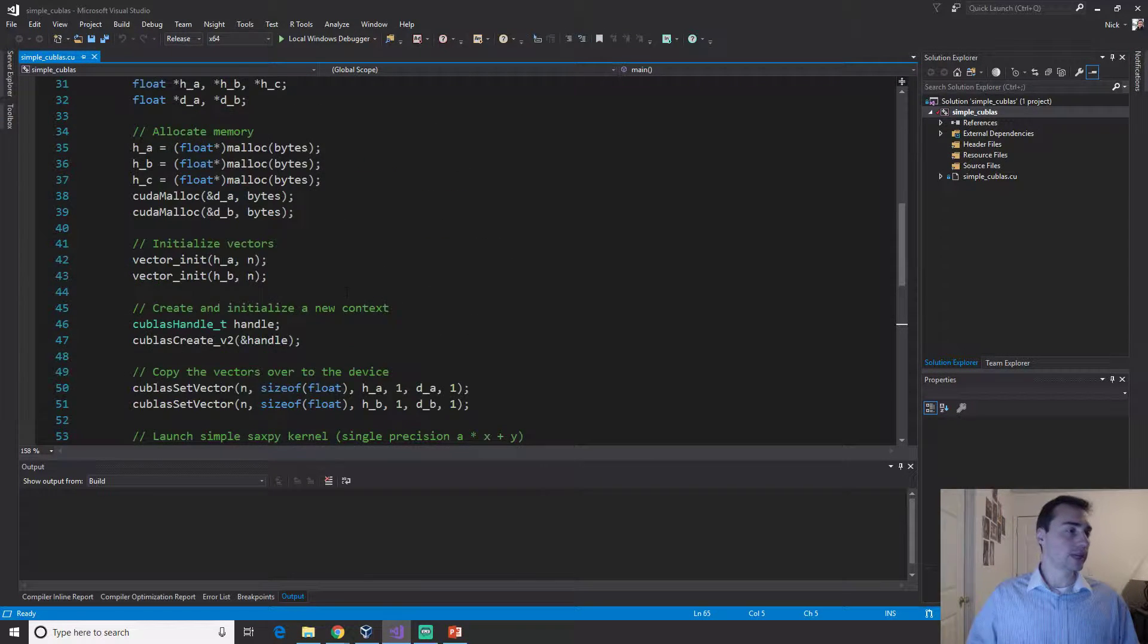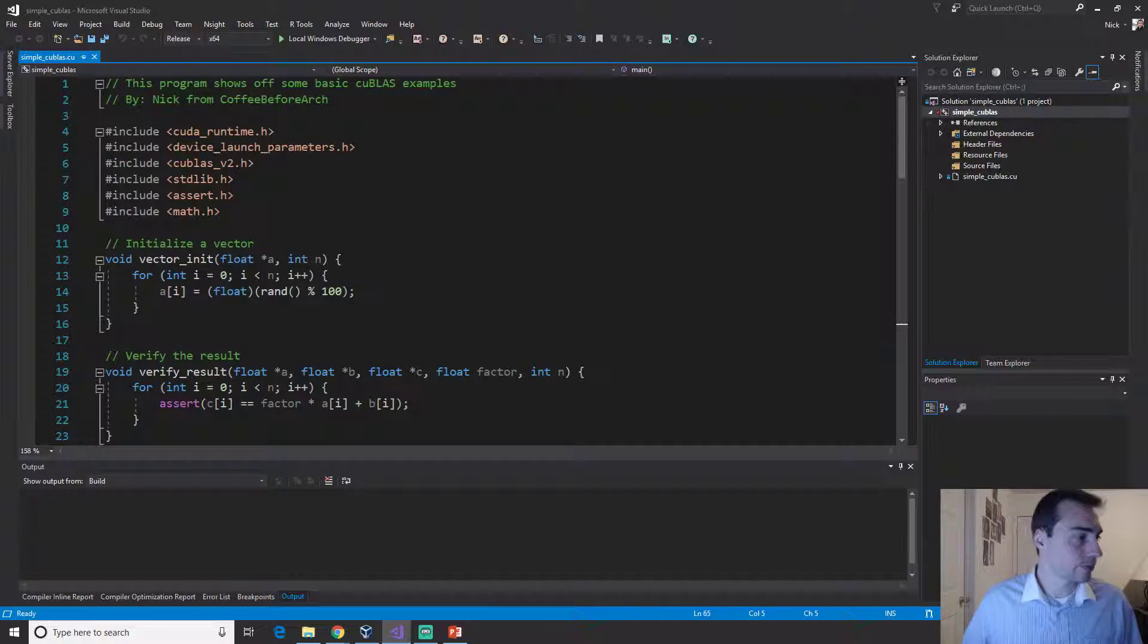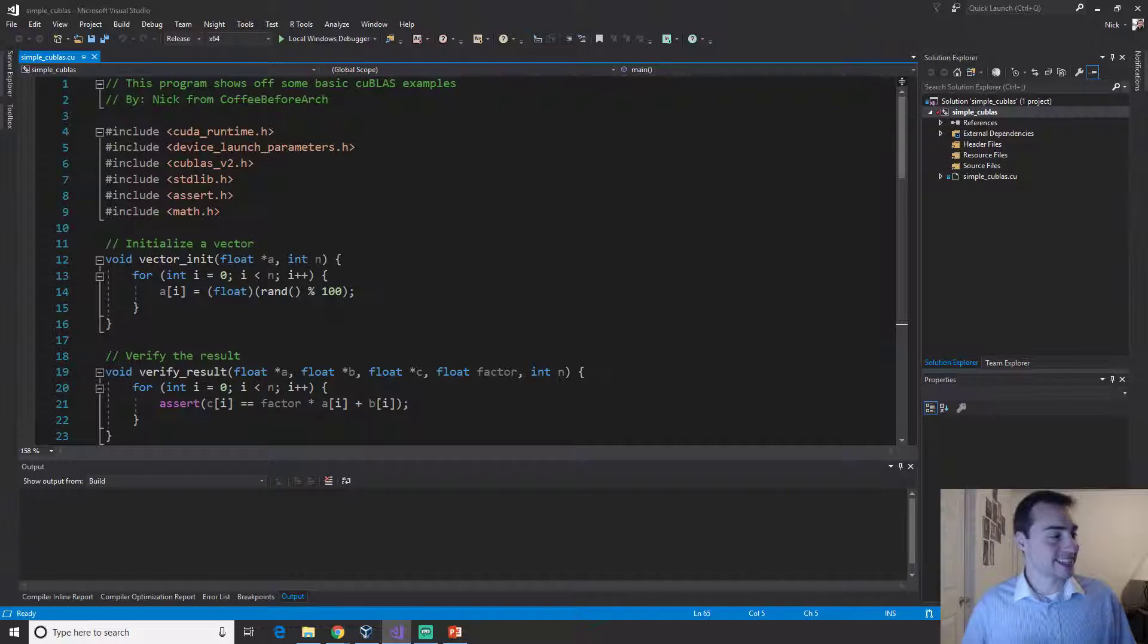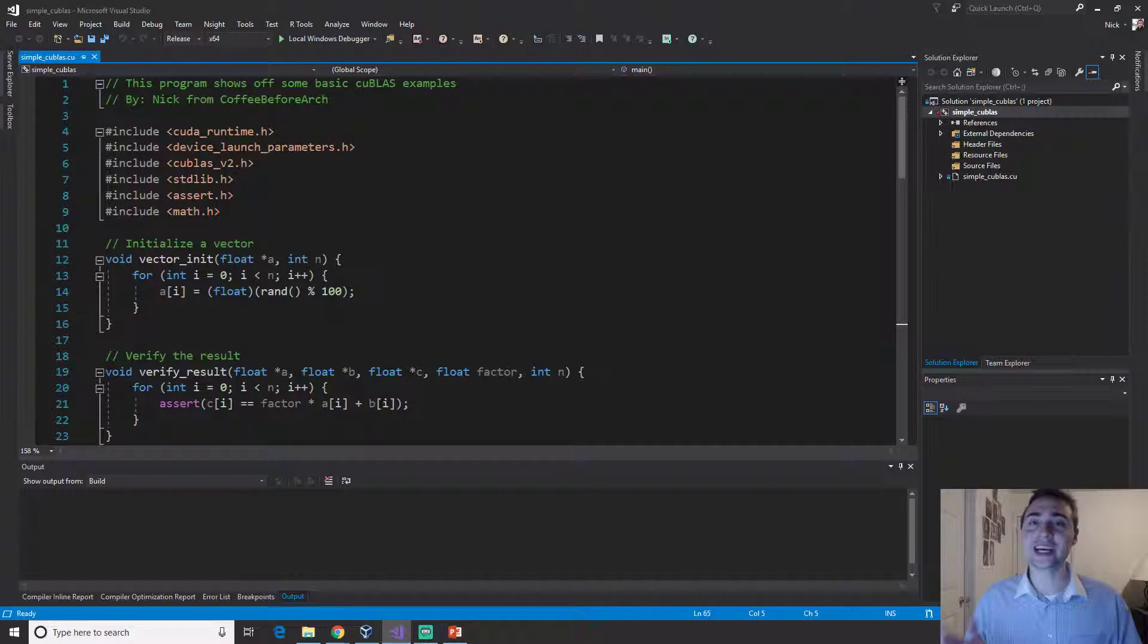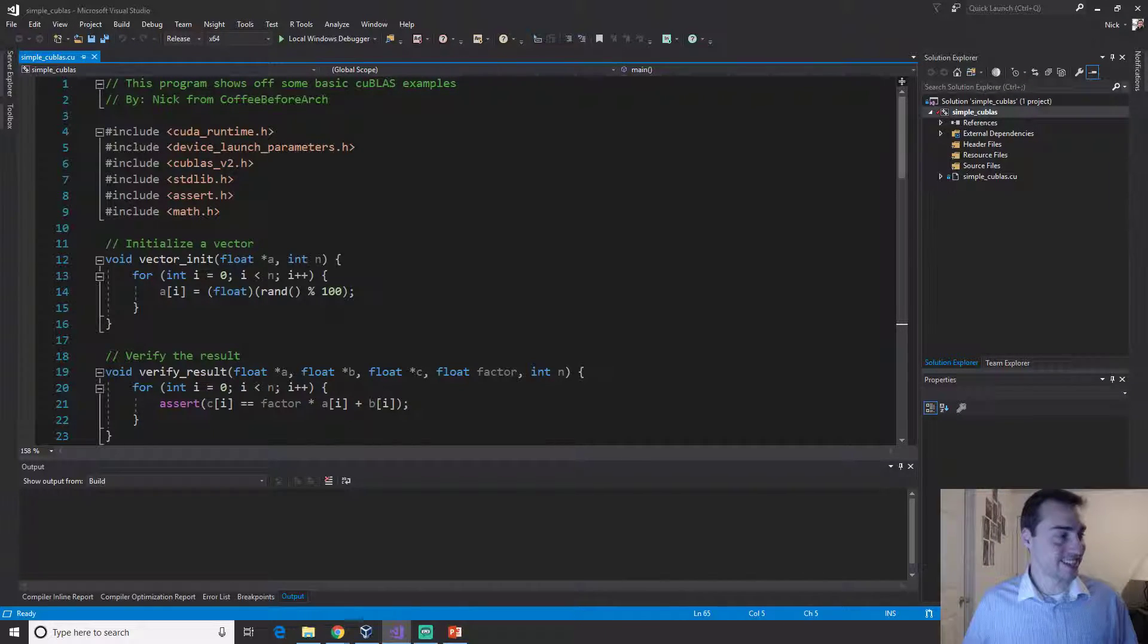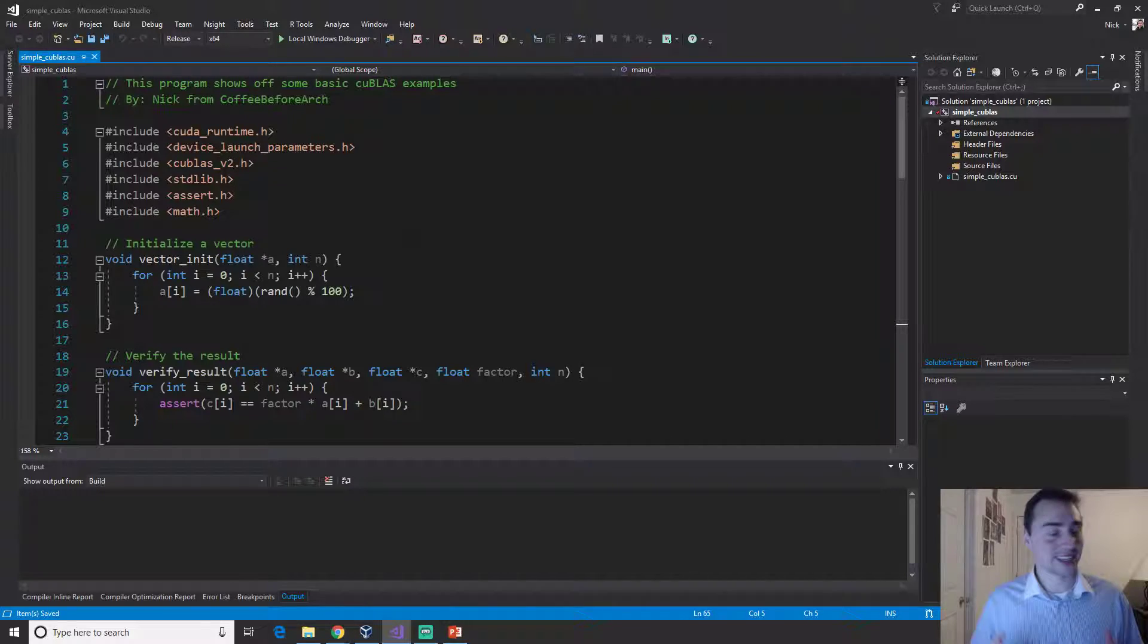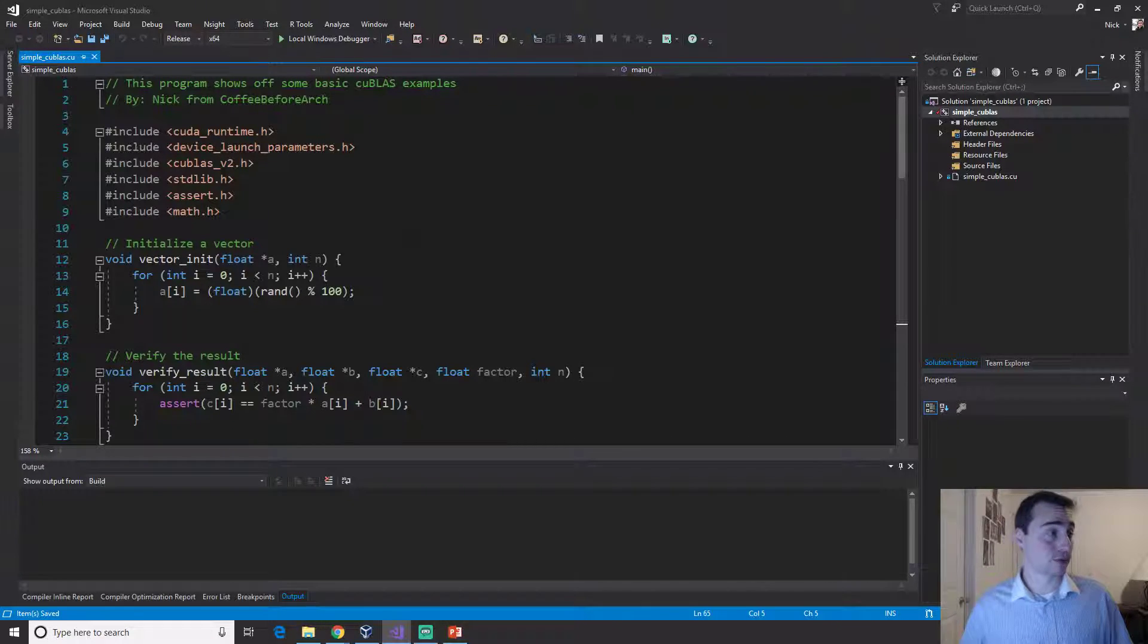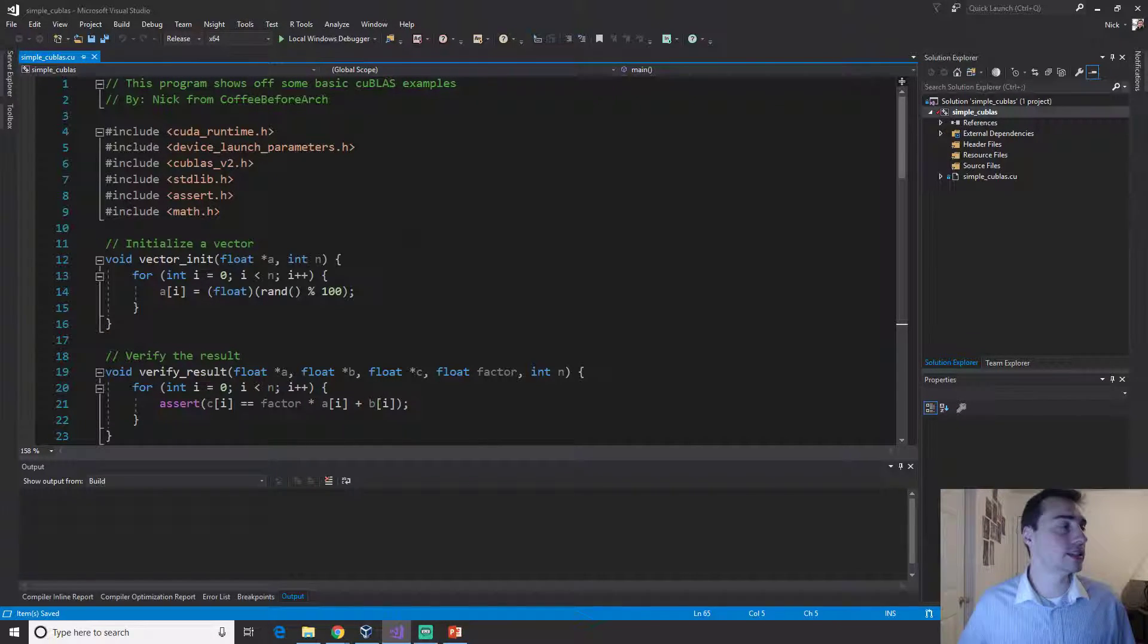In here we'll notice something right off the bat, we don't have a kernel. This makes sense because we have a library that does this for us.